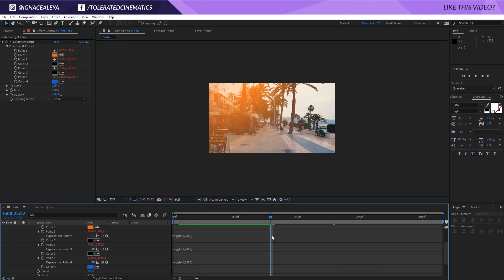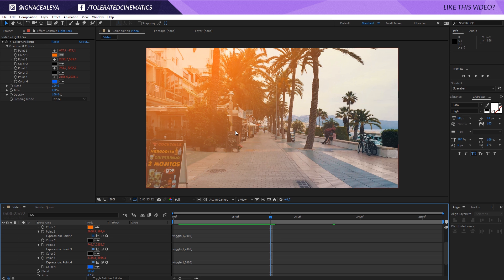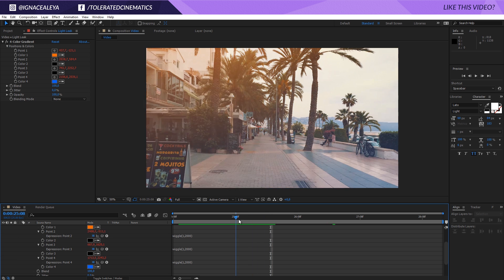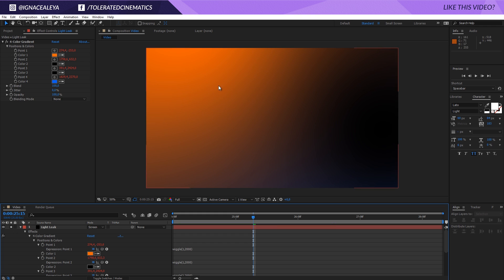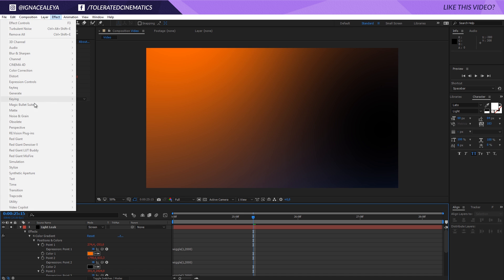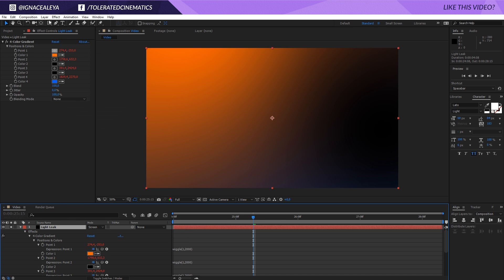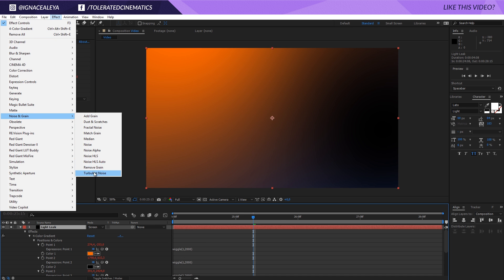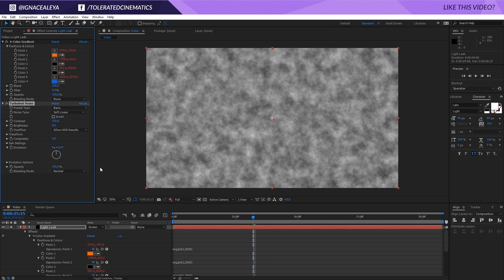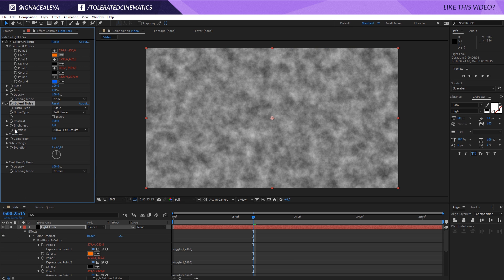If you want to make some more variations in here for the color, currently we have this nice and perfect gradient, I want to change that. I'm going to apply another effect, so I'm going to effects, noise and grain. Actually I have to select this layer, effect, noise and grain right here. I'm going to apply the turbulent noise effect.